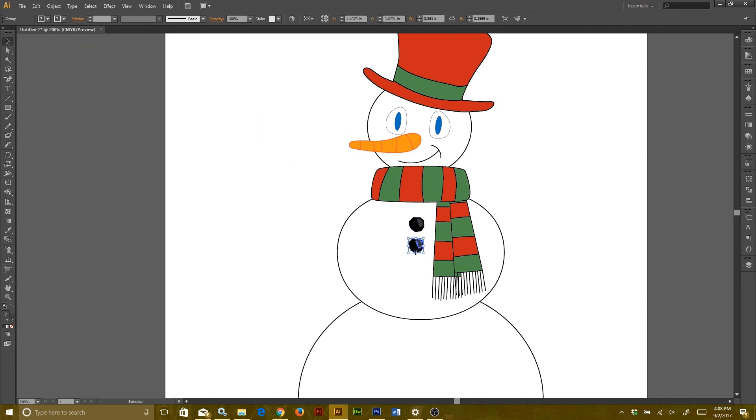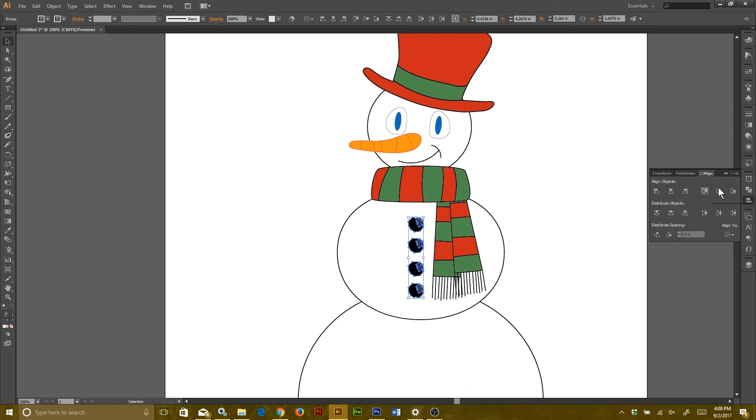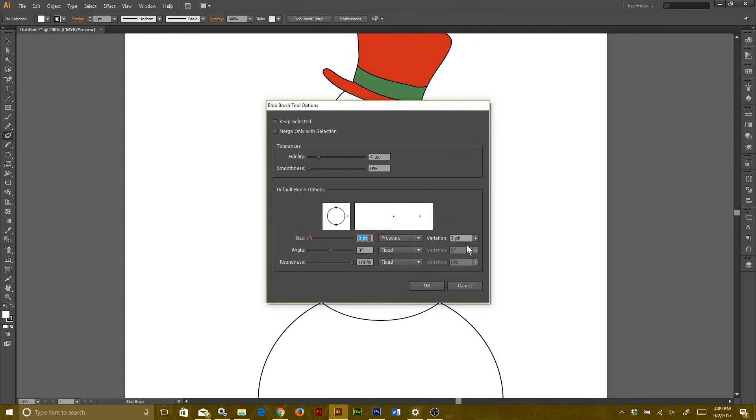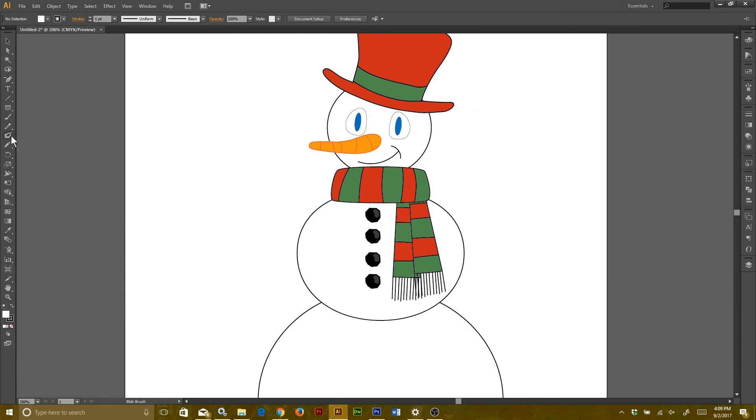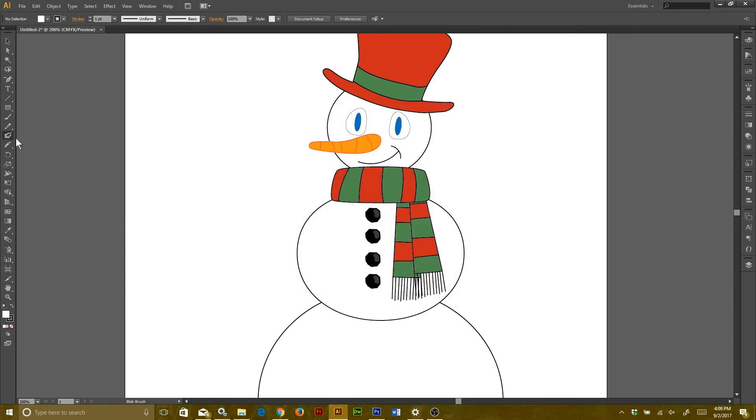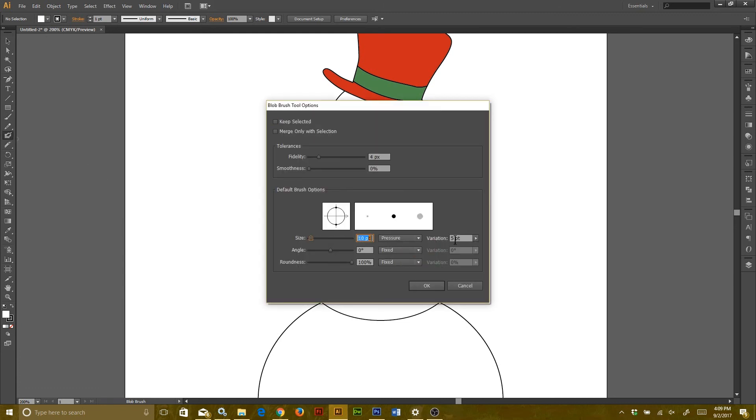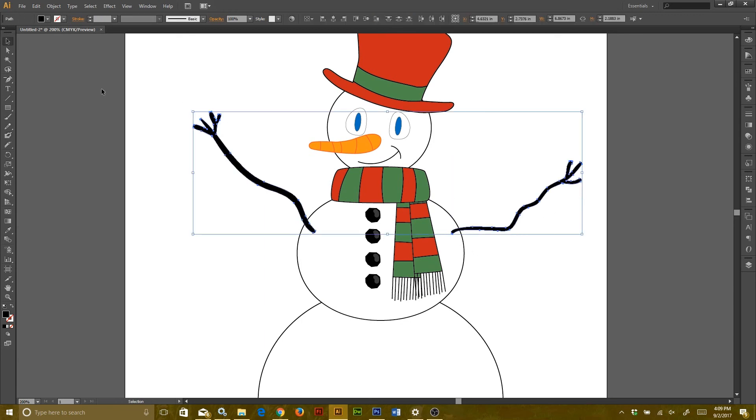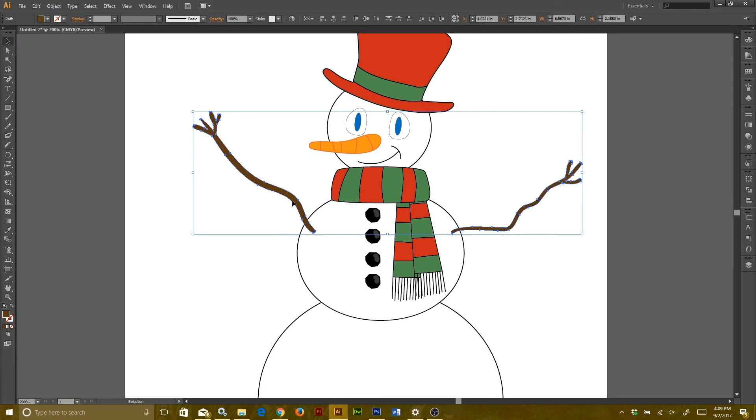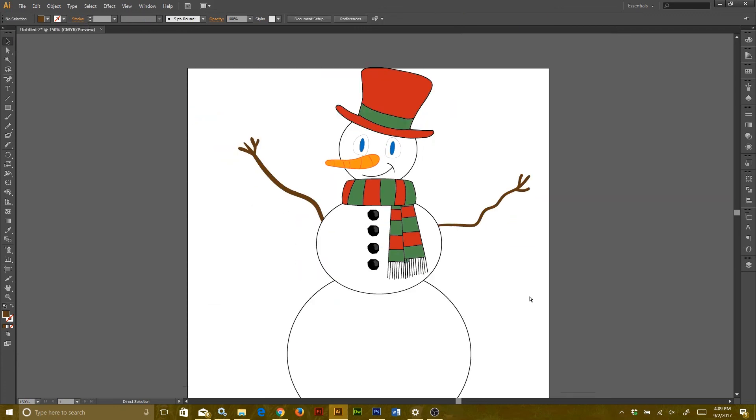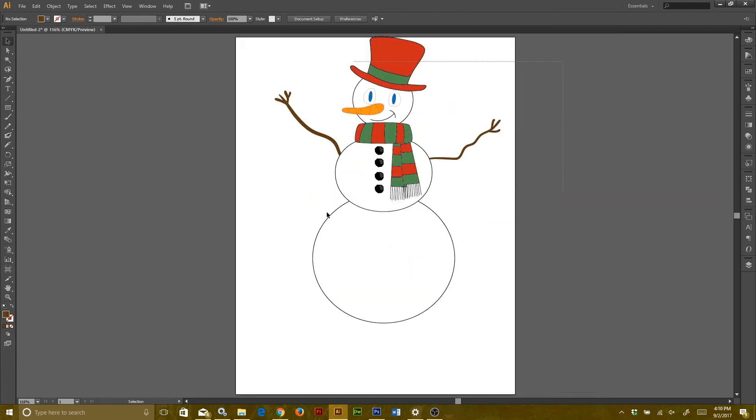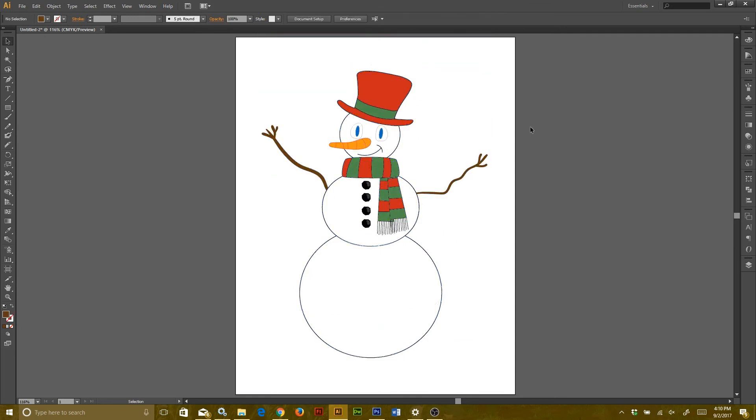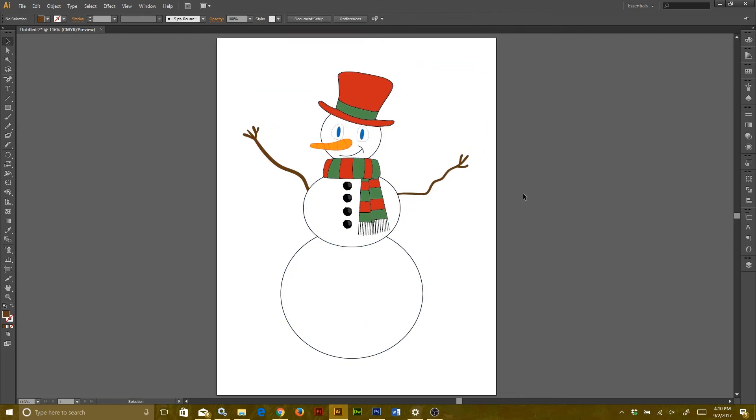Now I'm going to use my blob brush tool and I'm going to change the size so that it's really thin and I can make twig arms for my snowman. Then once I have them looking how I want to, I can just move them over to my snowman and just right click arrange, send to back, or I can just hold down Shift left bracket. Now you have a snowman and you can customize it however you want to.